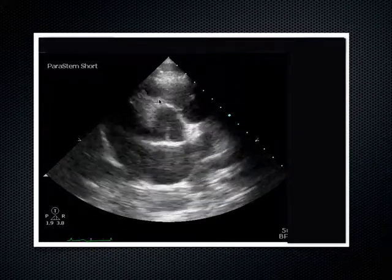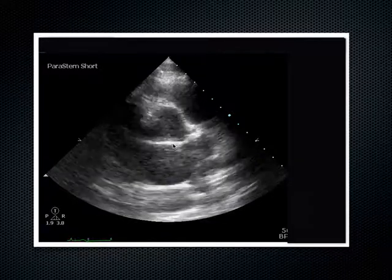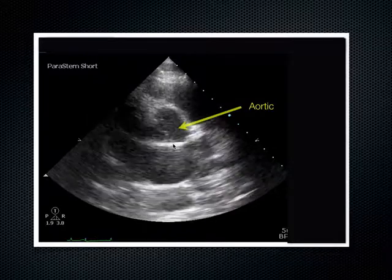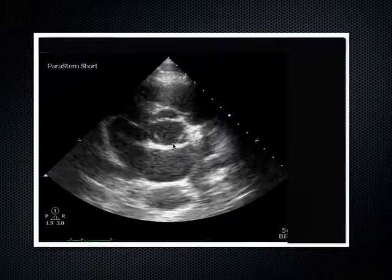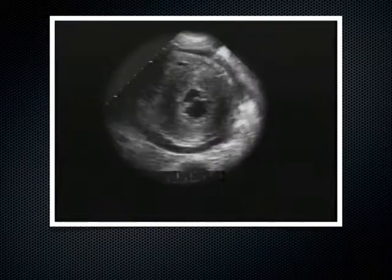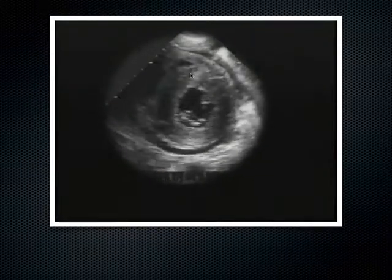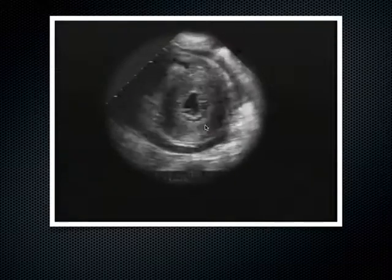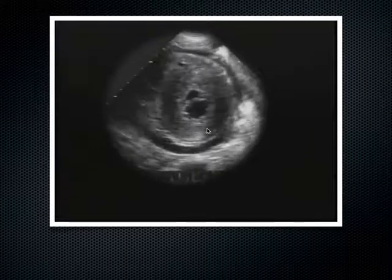Here's an example of a thickened left ventricular wall in the parasternal short axis, with the mitral valve fish mouth view bouncing up and down. The left ventricle and a portion of the right ventricle are visible in this view.